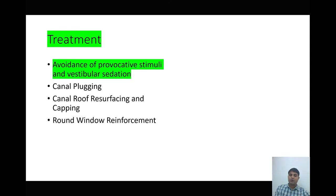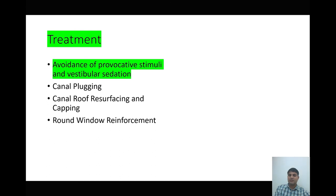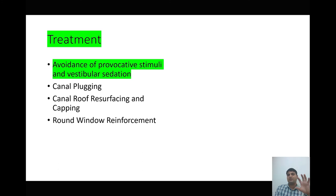When we do go for surgical options, there are numerous procedures such as canal plugging, canal roof resurfacing and capping, or round window reinforcement. However, all these surgical procedures are very morbid and require significant time and expertise. So most cases are managed with conservative medical management only.